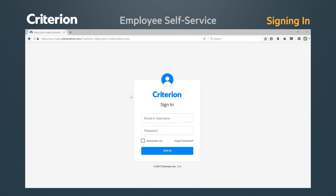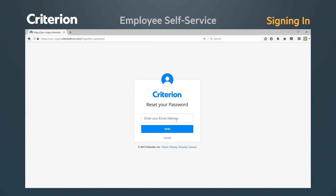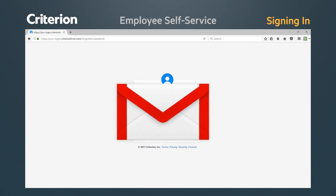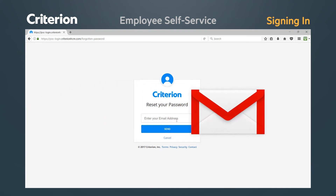If you do forget your password, simply click the Forgot Password link. It will ask you to confirm your email and subsequently send you an email with a direct link to resetting your password.